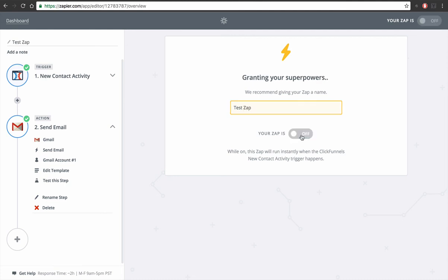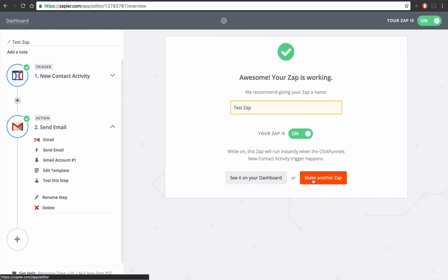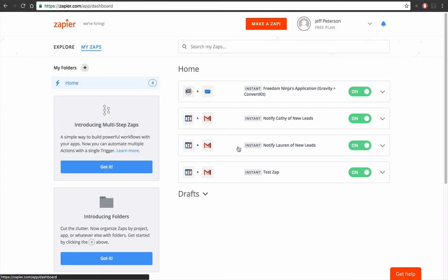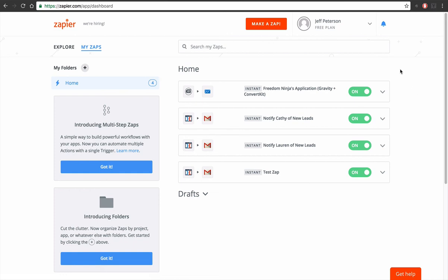Boom, there it is, it's done. Literally takes about three minutes, is really simple, so that you can get a notification and your client can get a notification when someone fills out a contact form.